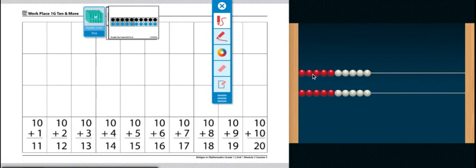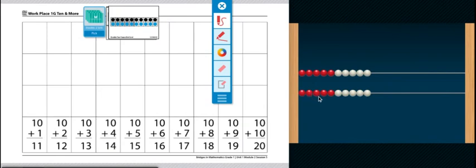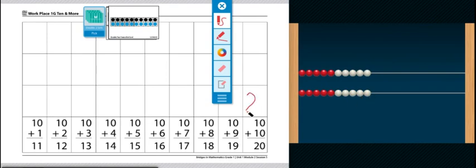Let's count how many that is. 1, 2, 3, 4, 5, 6, 7, 8, 9, 10, 11, 12, 13, 14, 15, 16, 17, 18, 19, 20. So 10 and 10 more is 20.